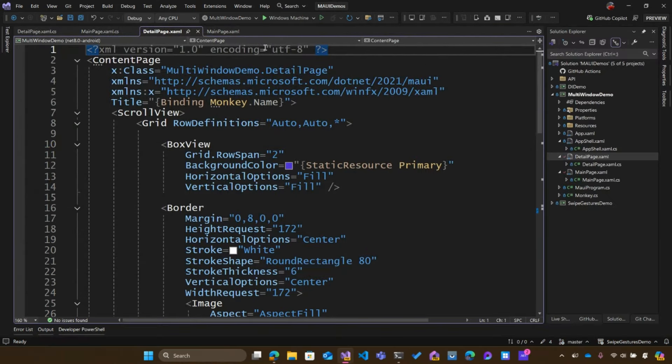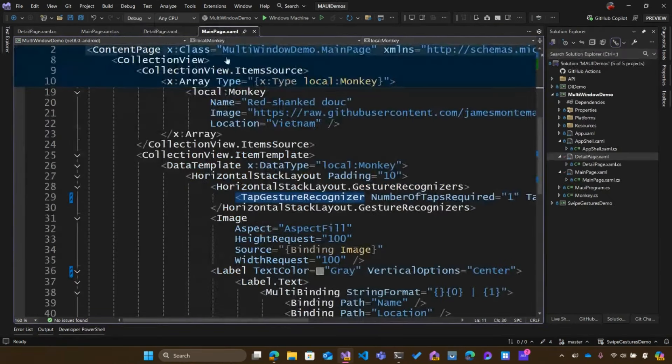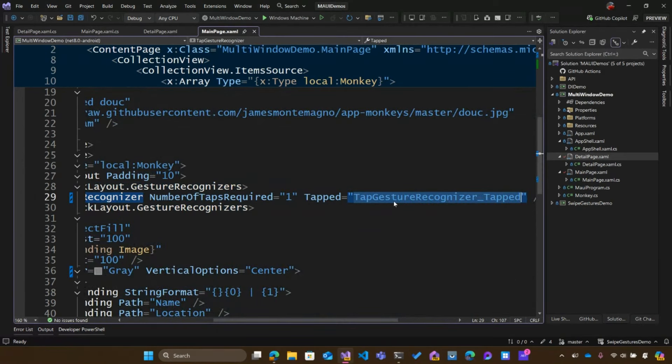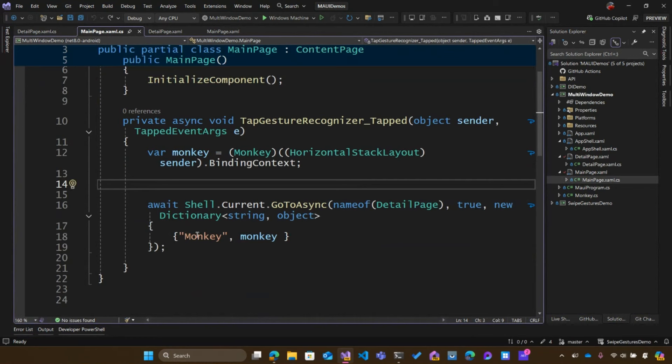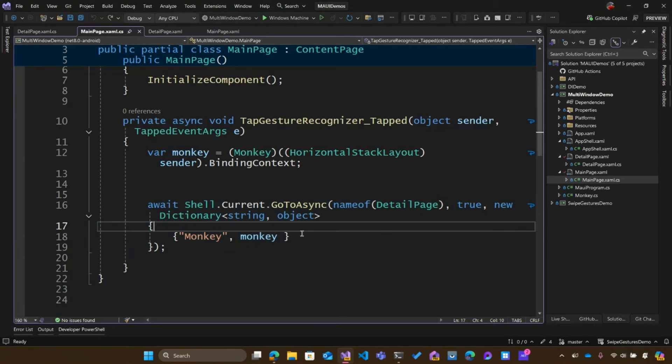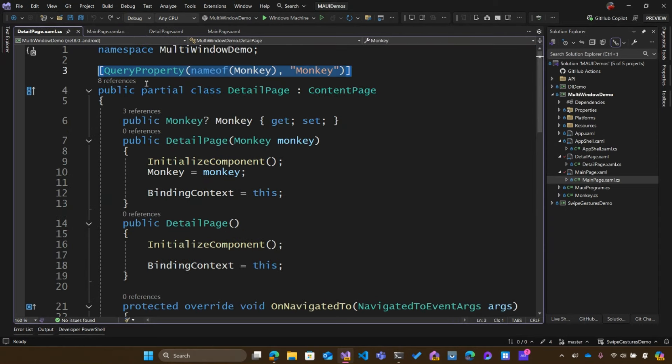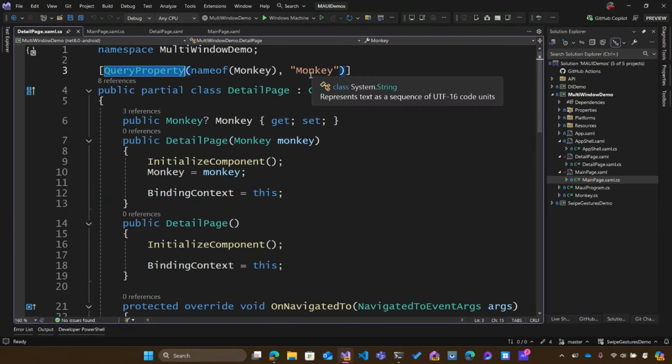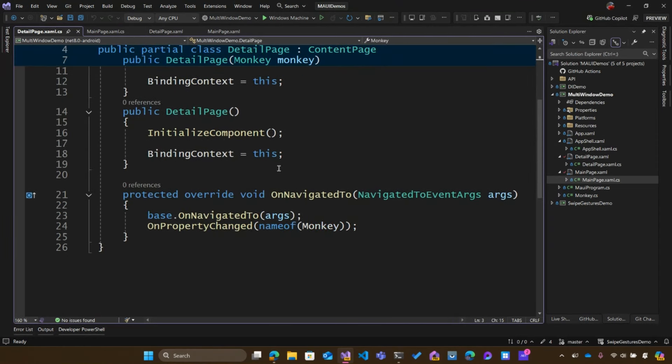Now, when we go ahead and click on this, we can see we have this tap gesture recognizer, and that specifically is calling this event, and that is using just standard built-in navigation that is pushing that onto the stack. So that will pass that monkey data in and if we look at the detail page, we can see it's using this query property to grab that information about the monkey and then update the binding here. Now, you can be using full MVVM, all of that stuff. This could be passed into your view model all with the navigation and is handled fully. You can learn more about that actually in that .NET MAUI workshop as well, and I'll link to documentation on navigation.